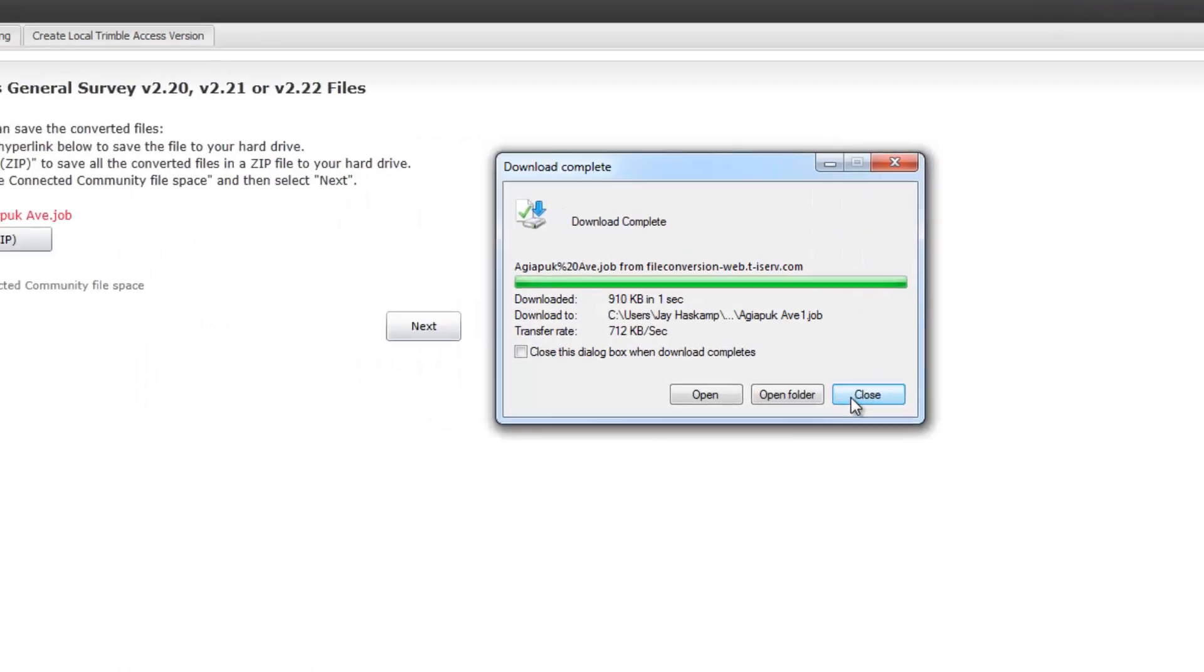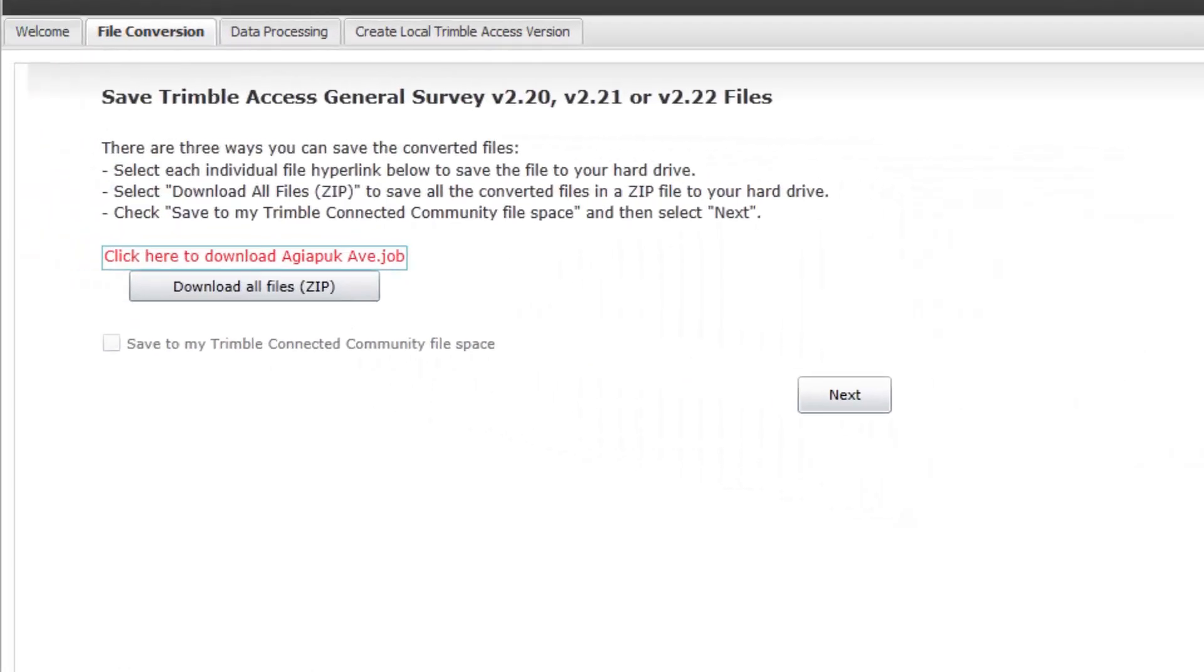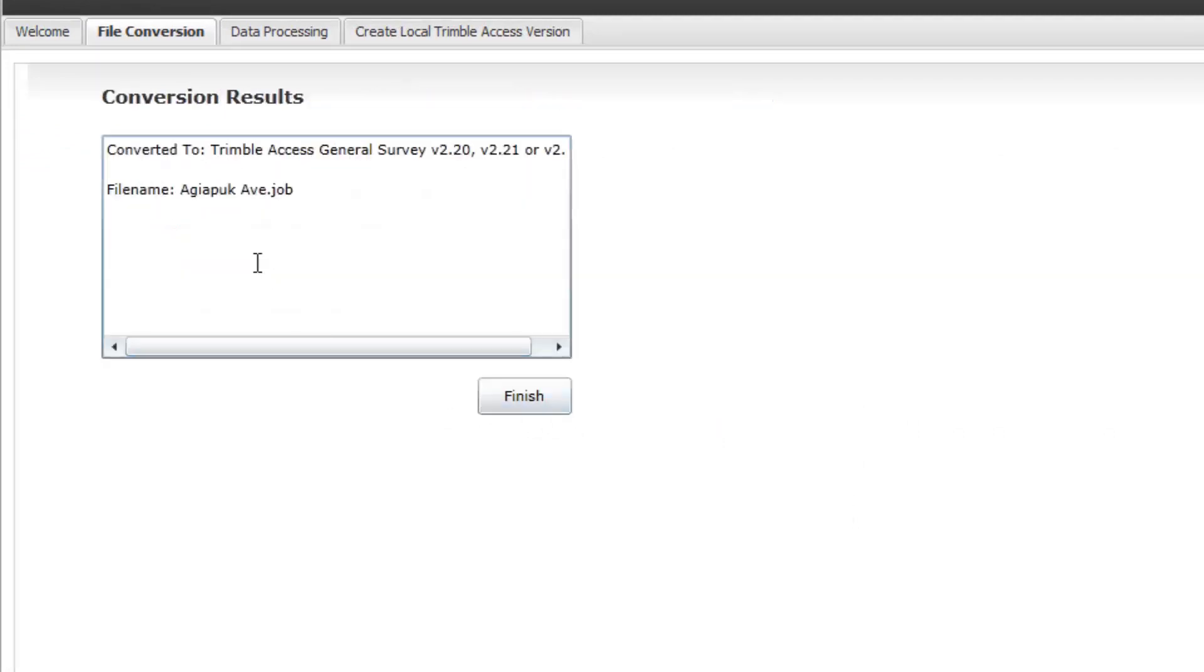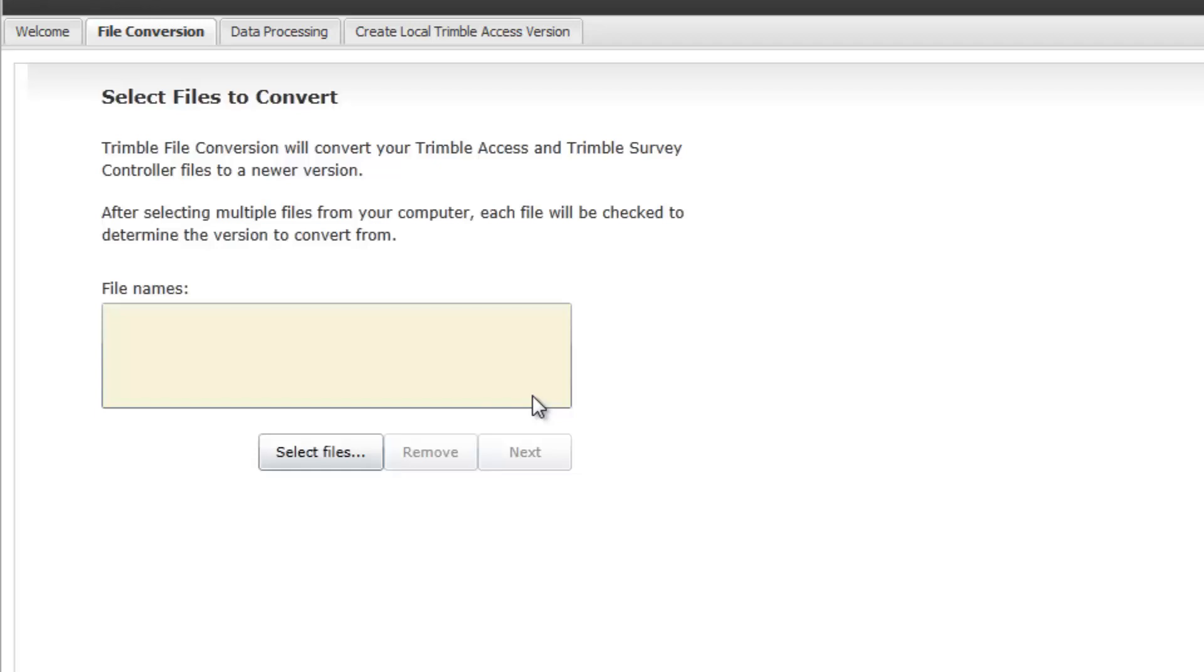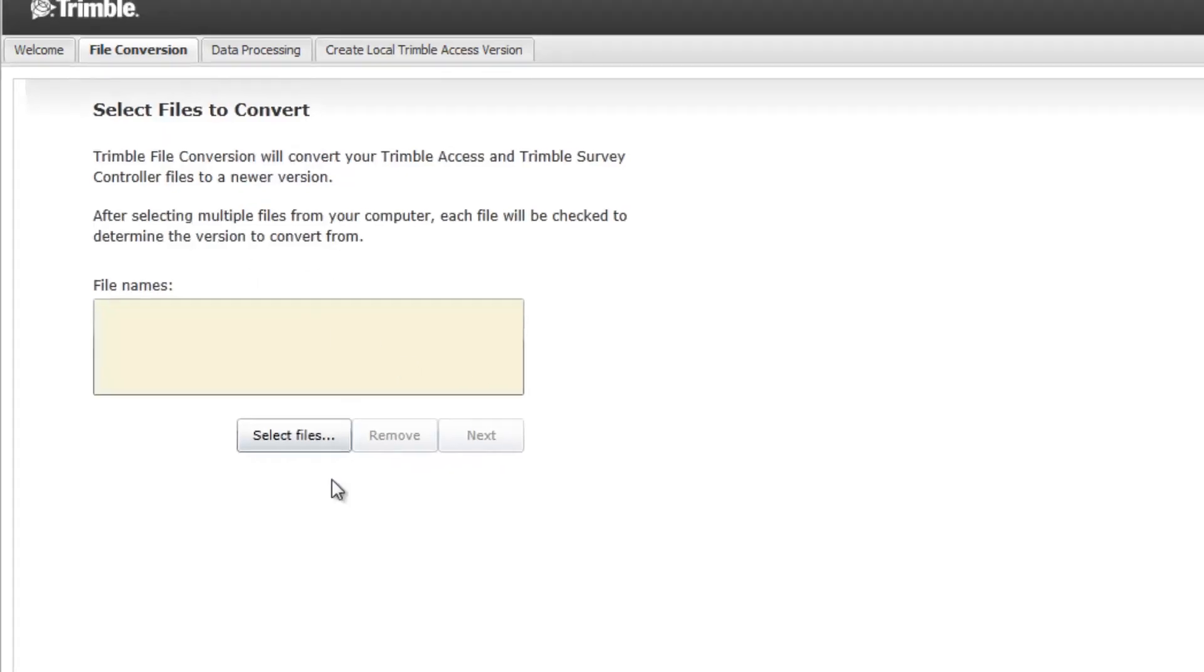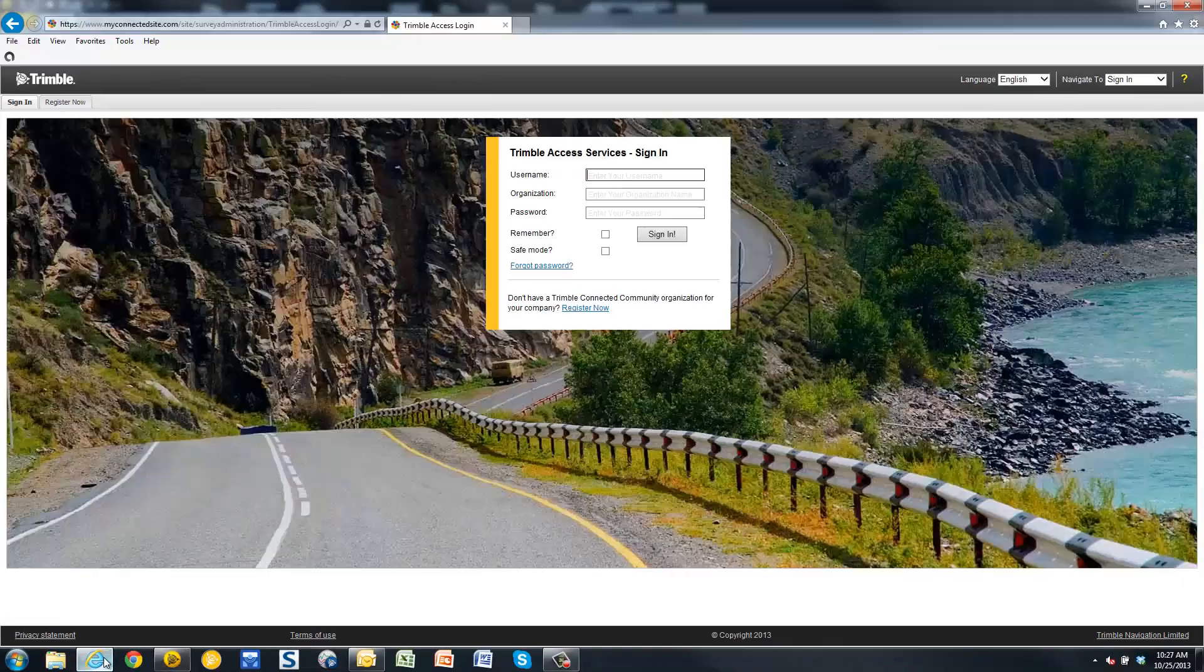Once the download is complete, pick Close and Next and you will get a conversion results screen showing you the files that were converted. Pick Finish to be brought back to the main file conversion screen.